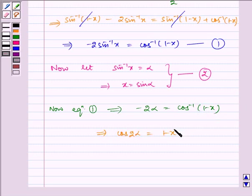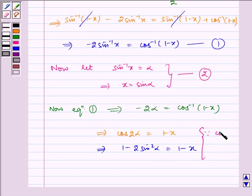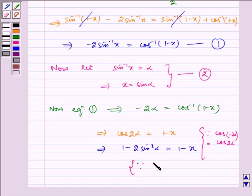Equation 1 becomes: minus 2 alpha is equal to cos inverse of (1 minus x), which implies cos of 2 alpha is equal to 1 minus x. Note that cos of minus 2 alpha is equal to cos of 2 alpha, and cos 2 alpha is equal to 1 minus 2 sine squared alpha. Therefore 1 minus 2 sine squared alpha is equal to 1 minus x.